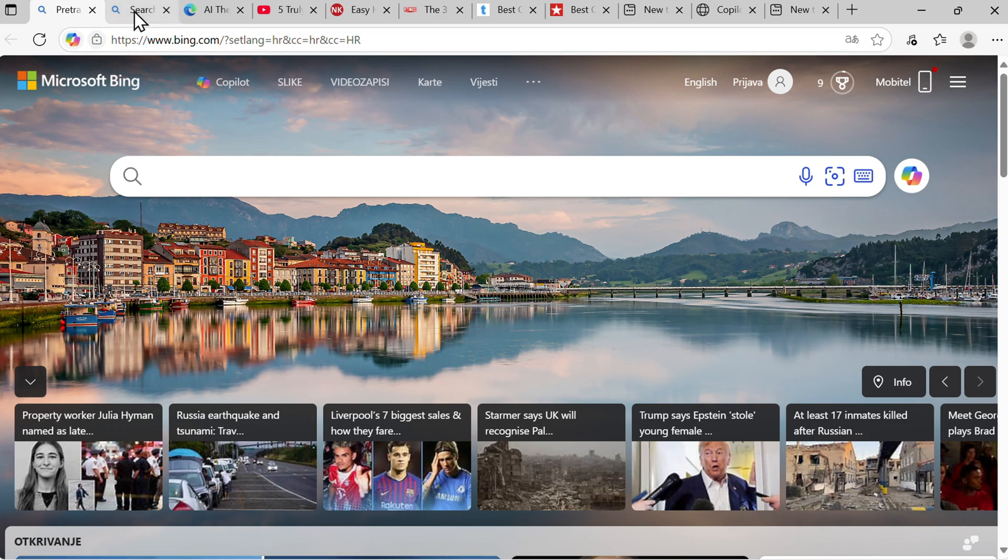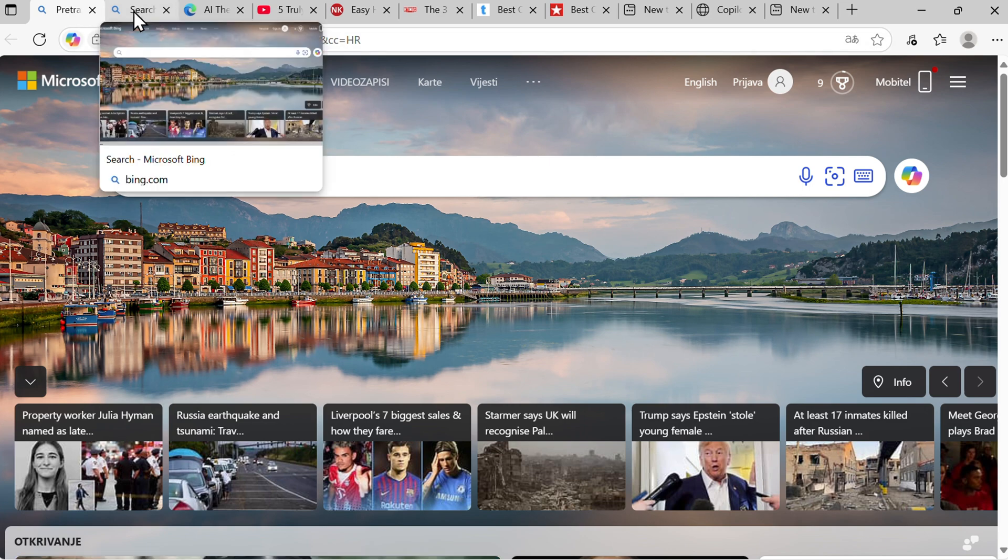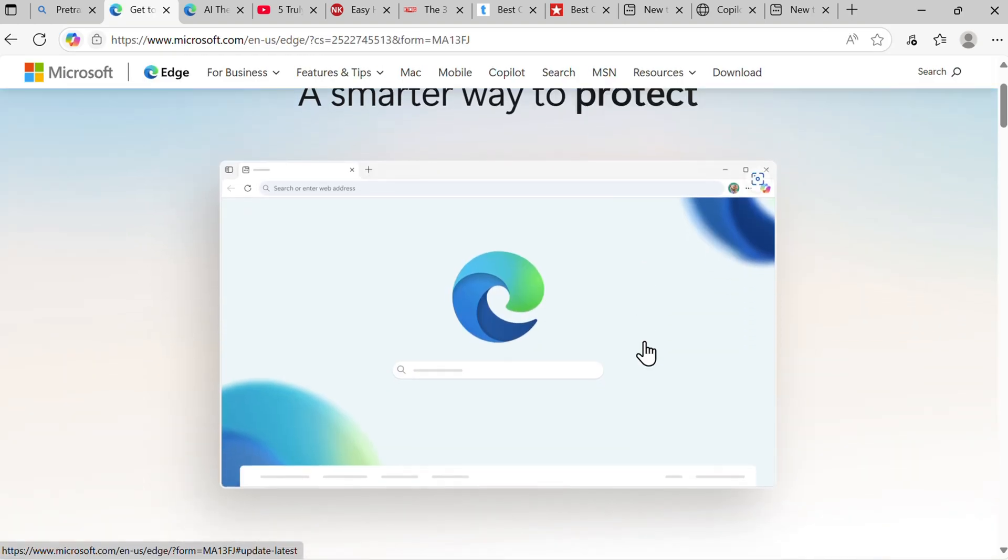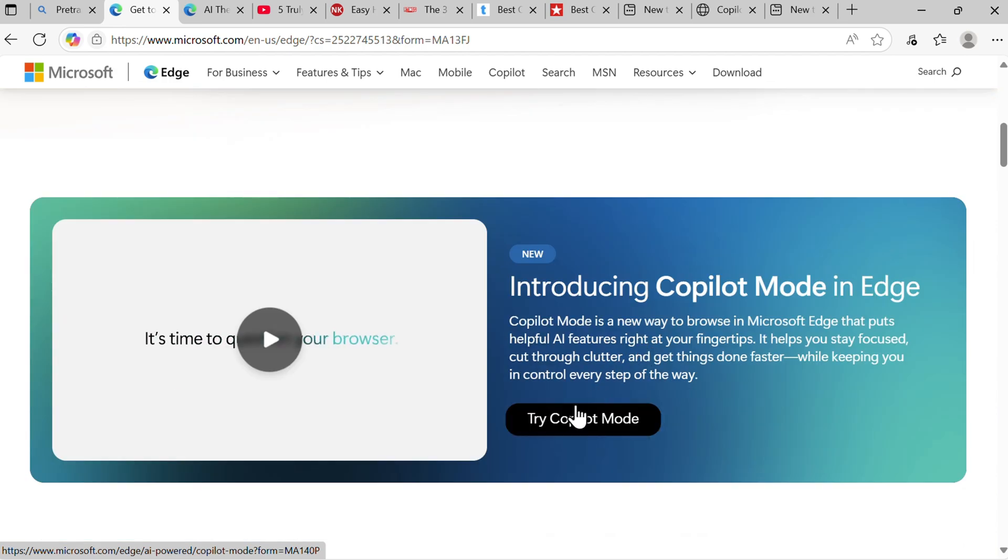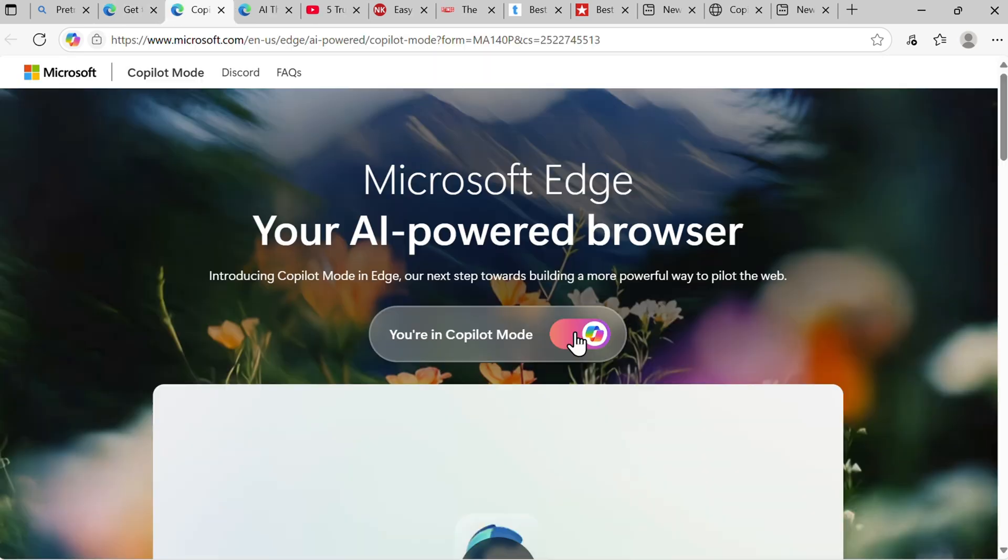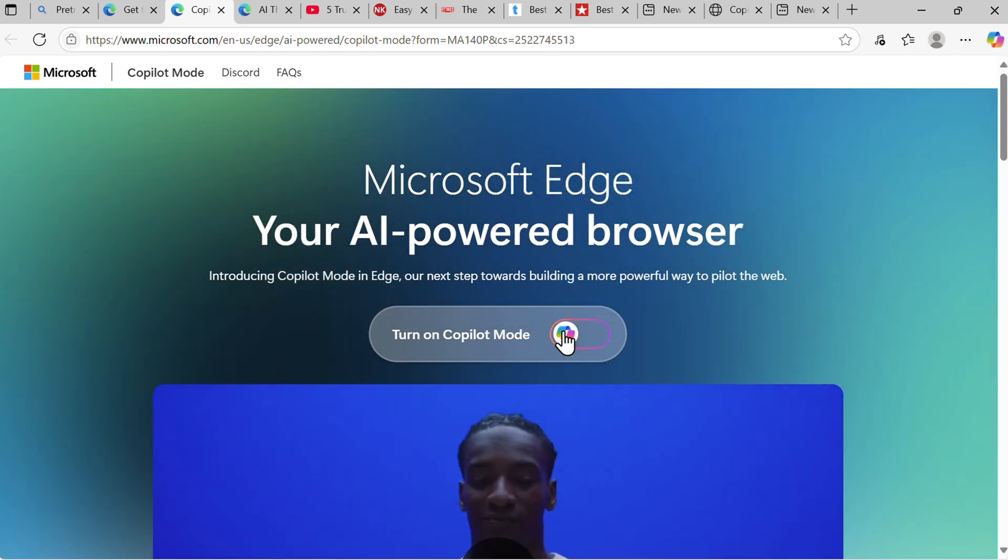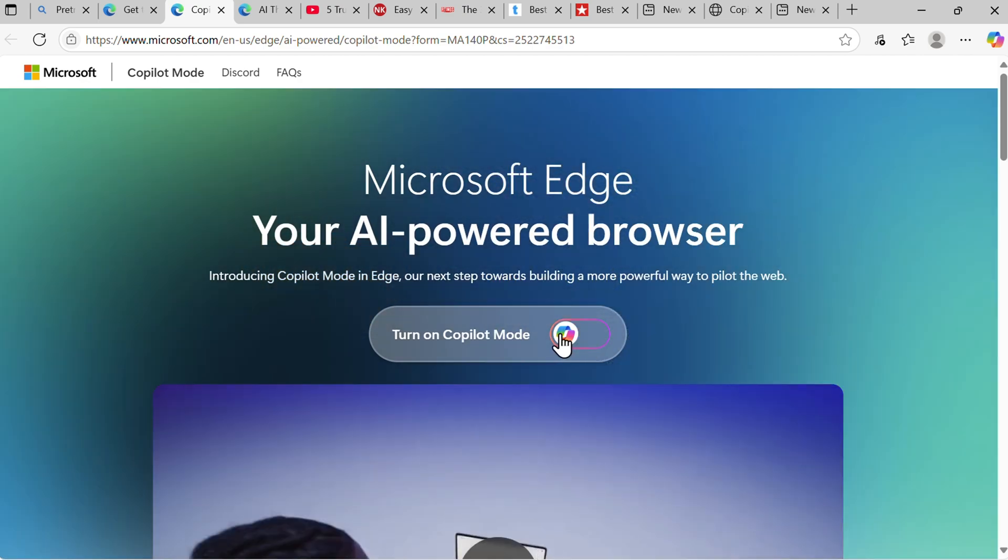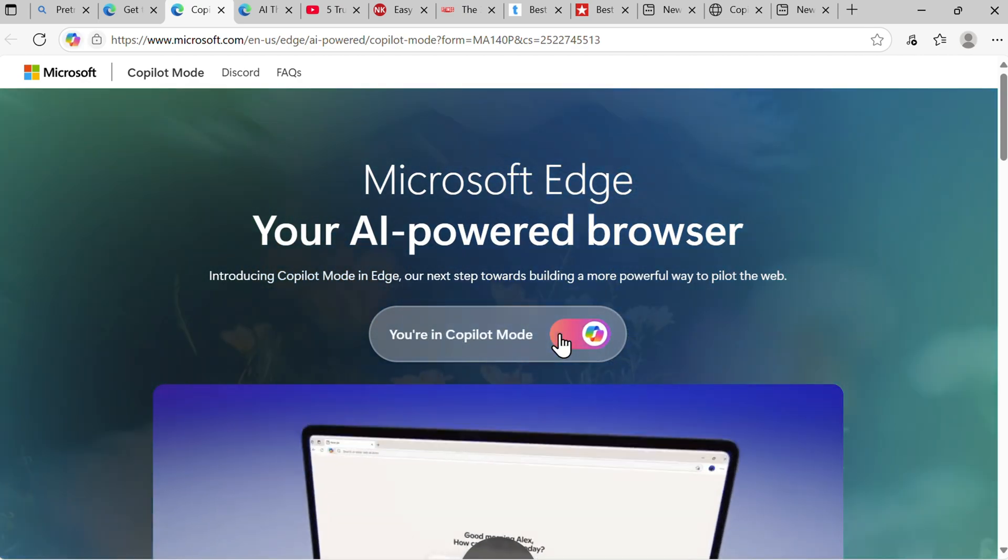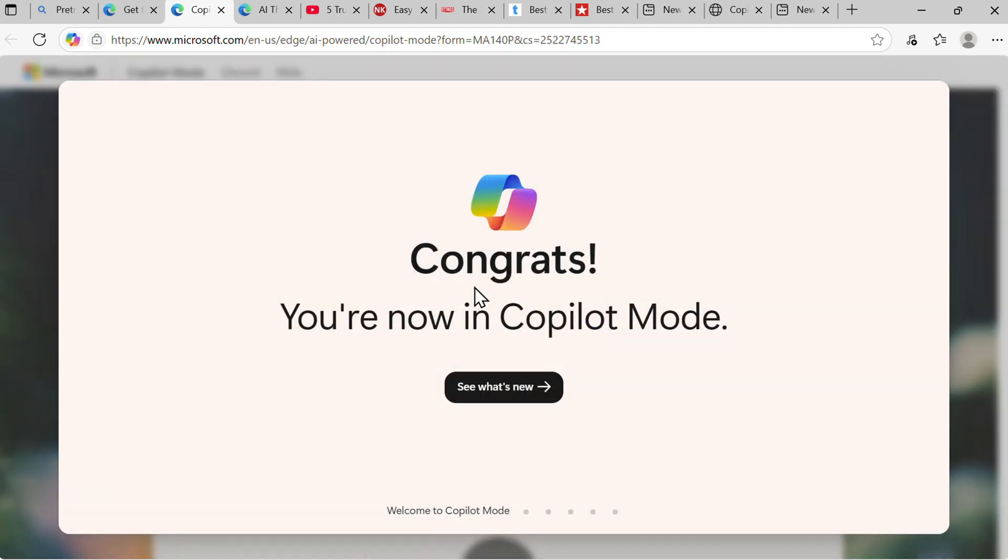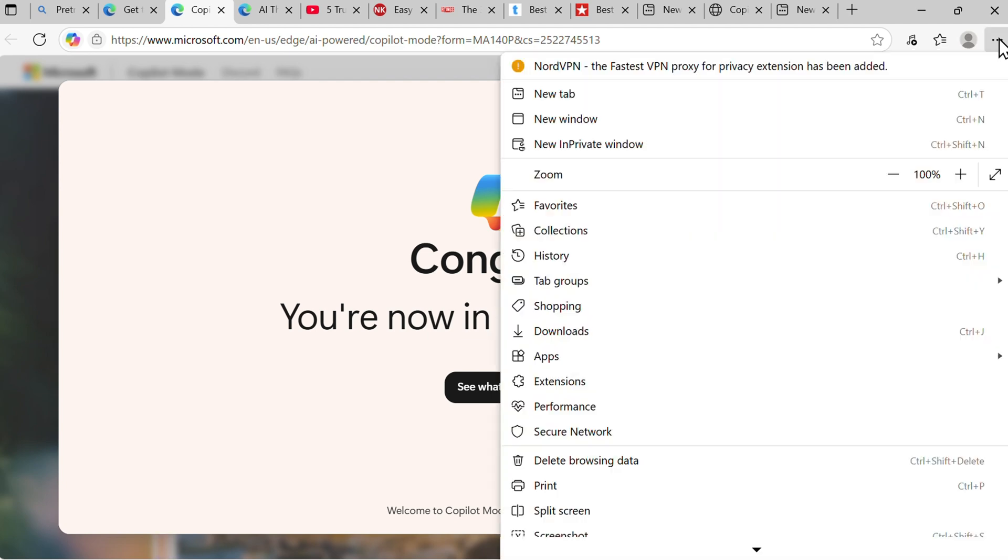To turn on Copilot mode, use two options. Either go to microsoft.com/edge, then scroll where you will see Try Copilot Mode. Here you have this switcher - turn on Copilot mode, turn off Copilot mode. Let's turn it on. This is one way. You are now in Copilot mode.